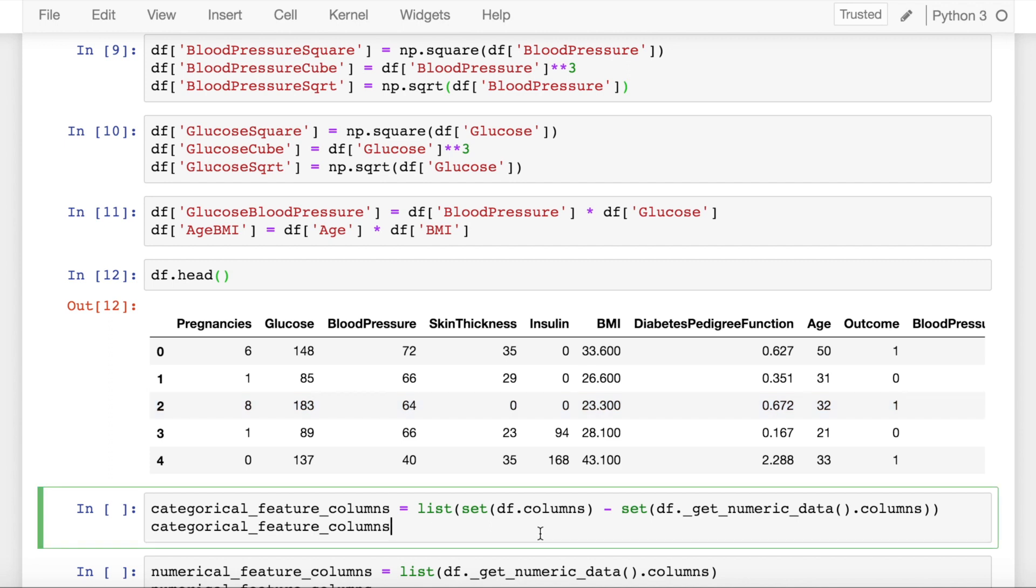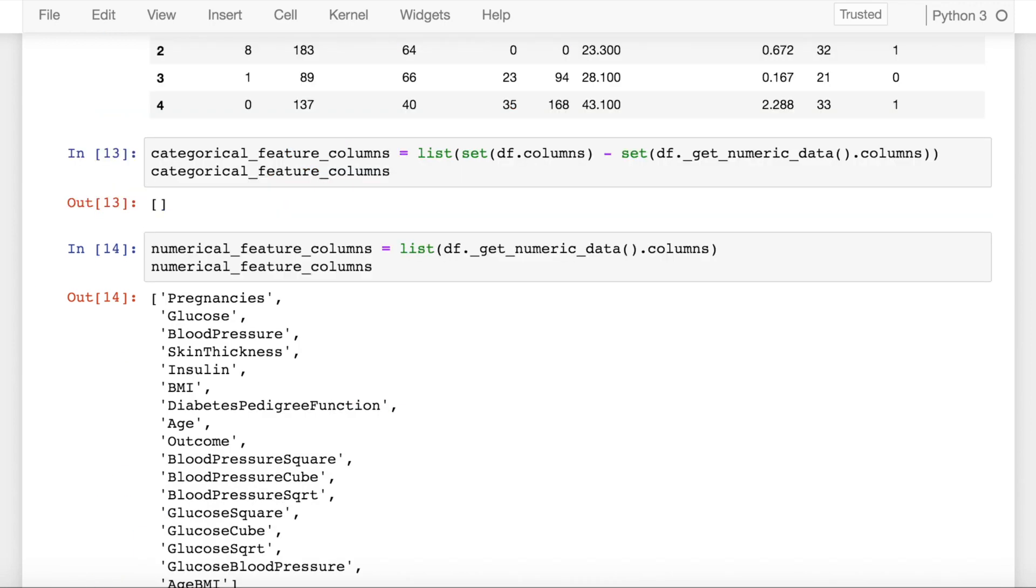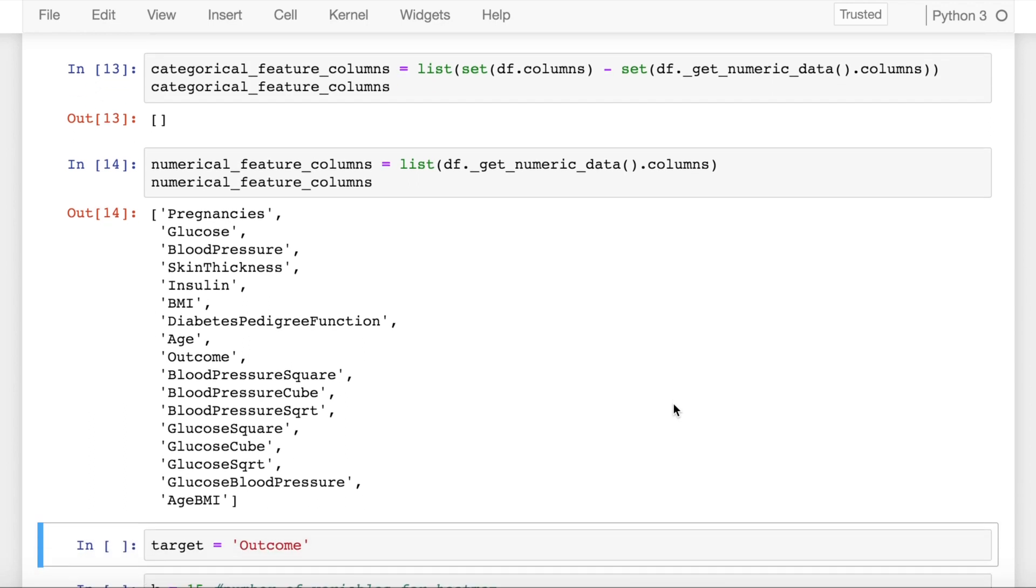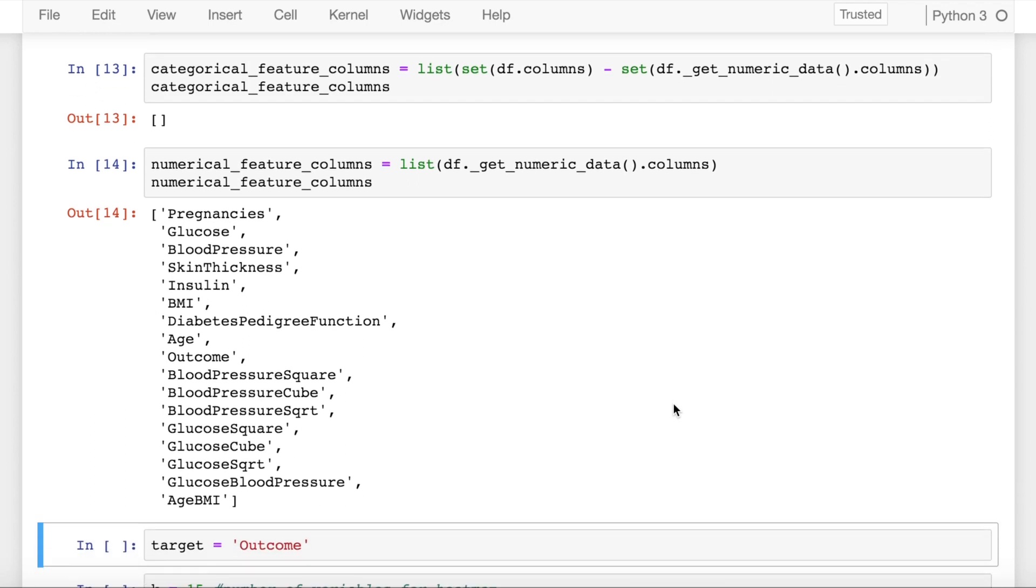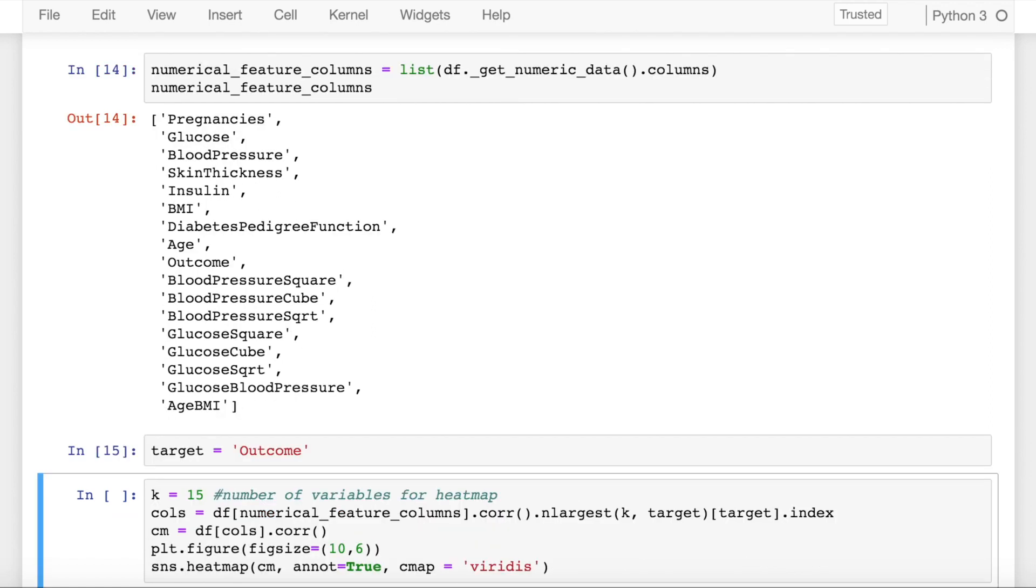Let's see if I have any categorical columns. As you can see, there is no categorical columns in our dataframe. Let's find out the total number of numeric columns. So these are the total number of numeric columns in my dataframe. I store the value of outcome into a target variable which would signify the target column. Let's find out the correlations between the different independent features as well as with respect to the target variable which is outcome.